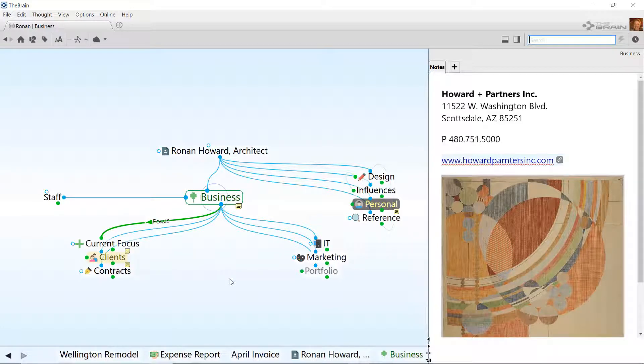A quick way to populate a brain with existing data is to use one of the many different import options. You can also export simple outlines of brains you have created, and more advanced users can even export an entire brain to JavaScript Object Notation, or JSON.